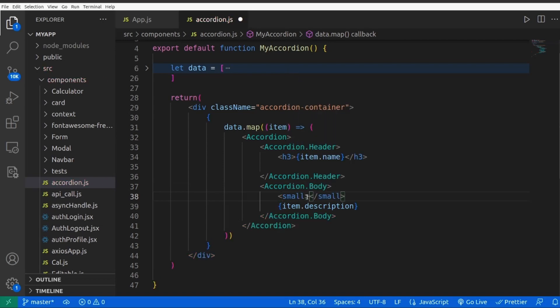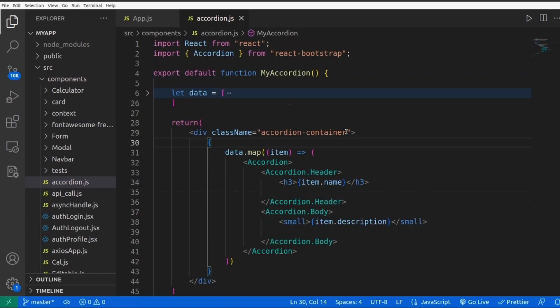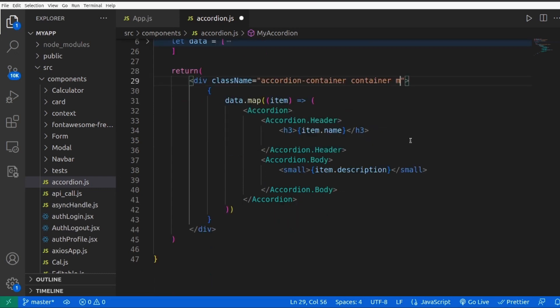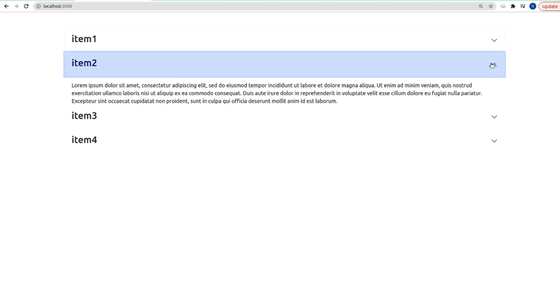Add a tag of container to our wrapper and margin-top-5. It looks a lot better now, and as you can see it's working perfectly. That's all, that's how you can create an accordion inside React. Thanks for watching.